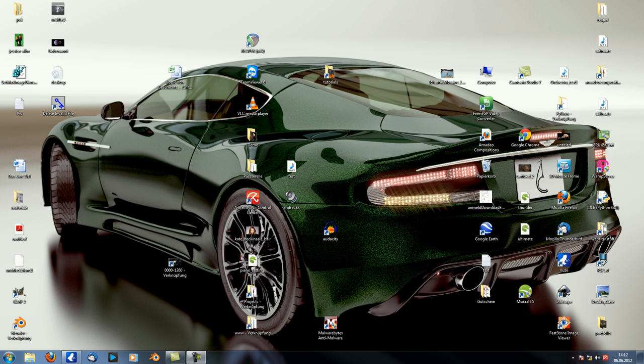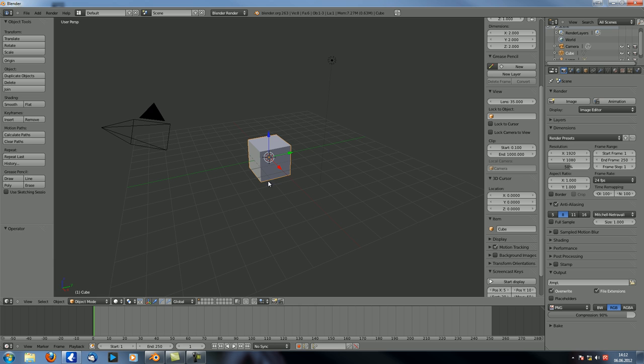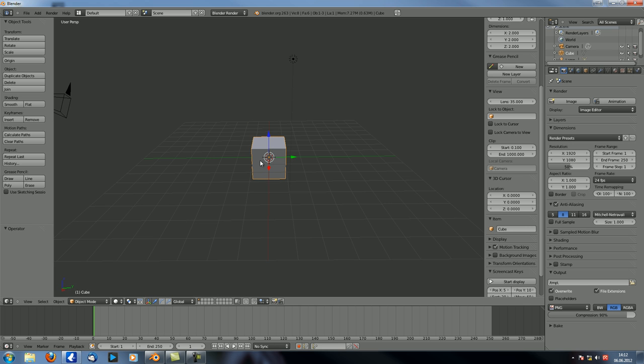Hey guys, and welcome to another MADO Compositions tutorial. This is number 28, actually, in the first steps in preparation series. And today we're going to take a look at Converger Nodes. So let's just set up a simple scene.